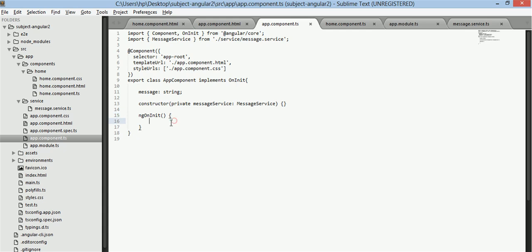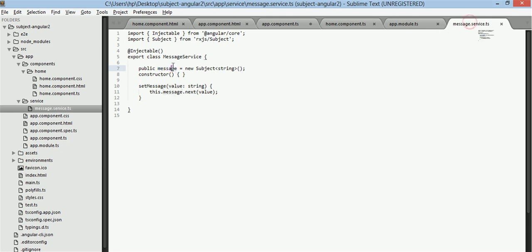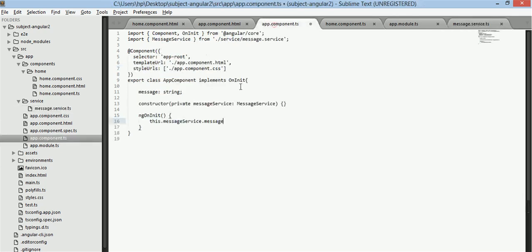Now in ng on init what we need to do is this dot message service dot message now we are pointing to this message and we will subscribe to it.